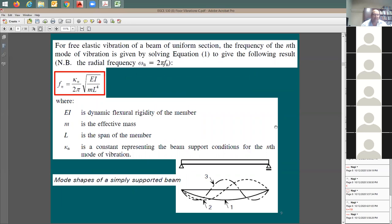Dynamics provides an equation to address this. The natural frequency fn equals a constant kn divided by 2π times √(EI / mL⁴), where E is the modulus of elasticity, I is the moment of inertia about the bending axis, m is the effective mass, and L is the span. This is similar to the SDOF equation but accounts for the distributed system.